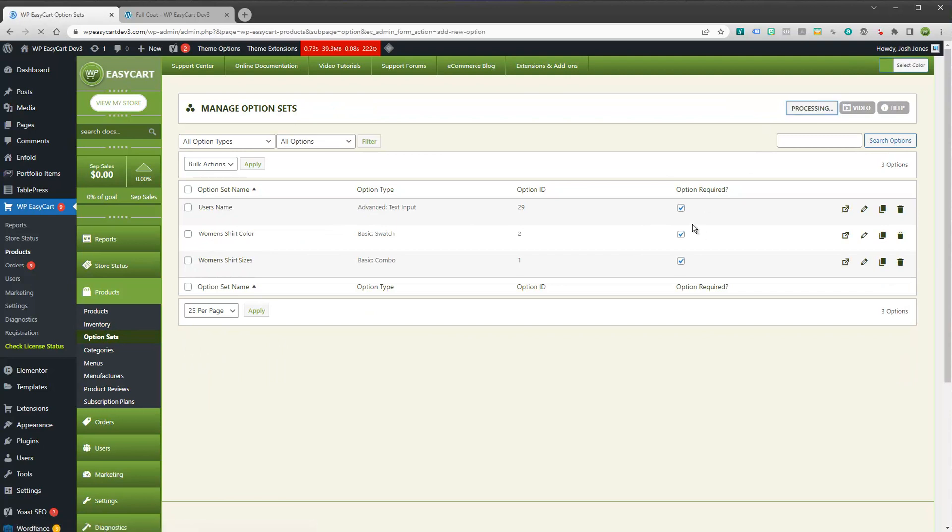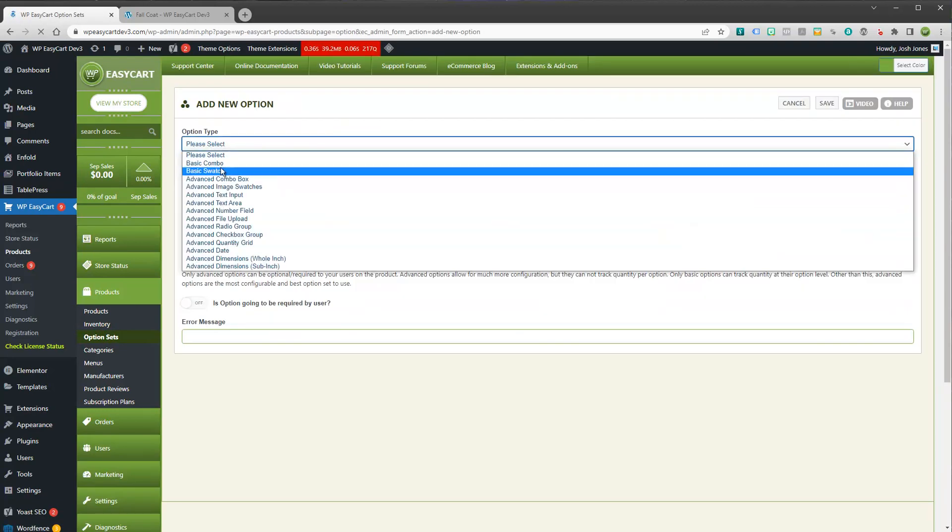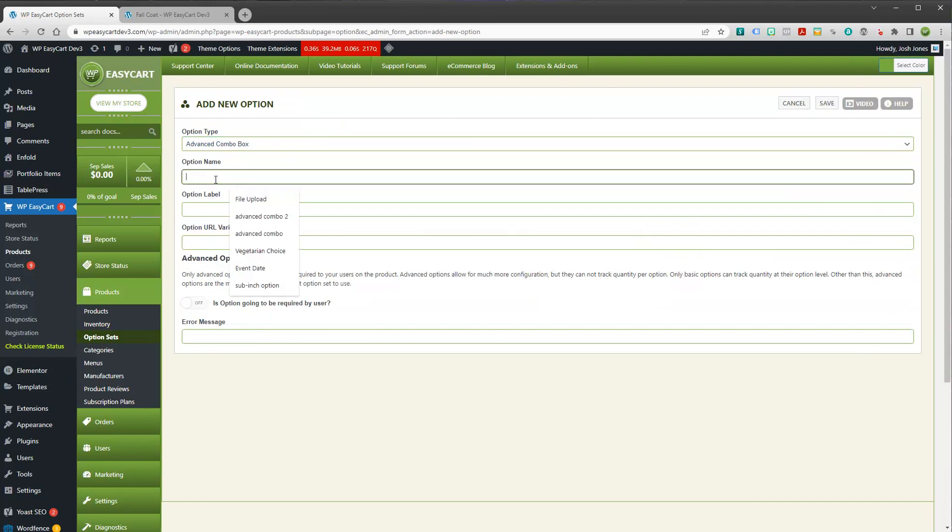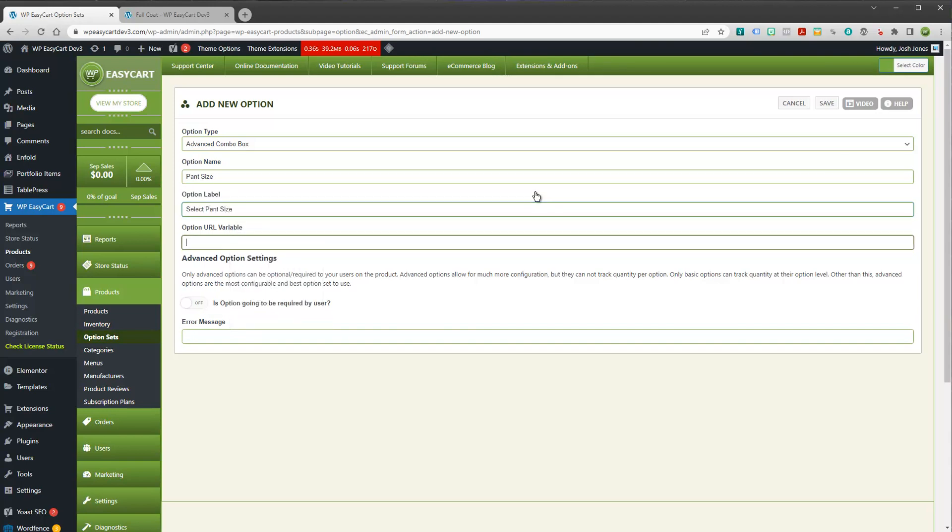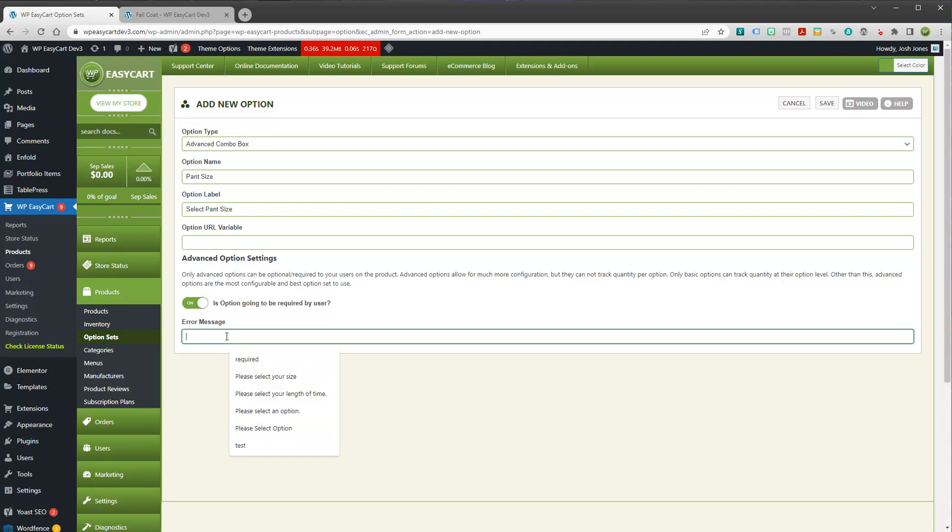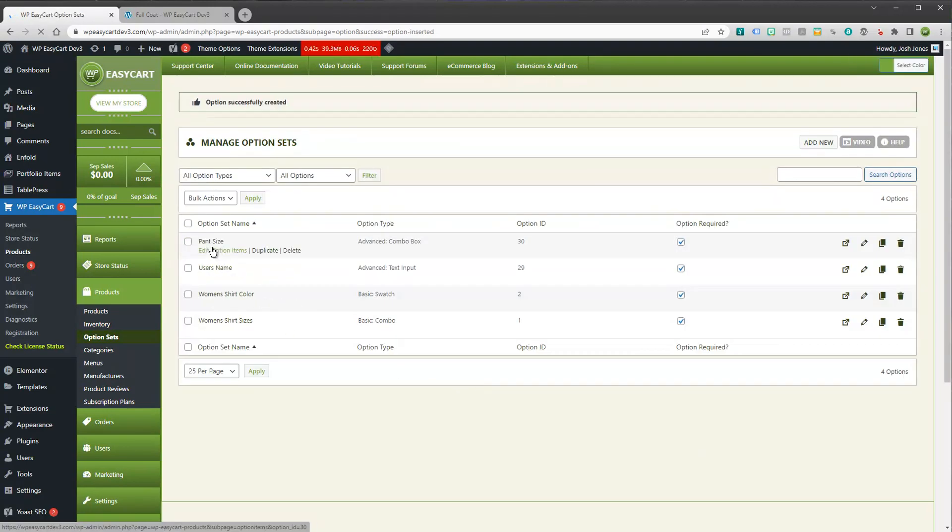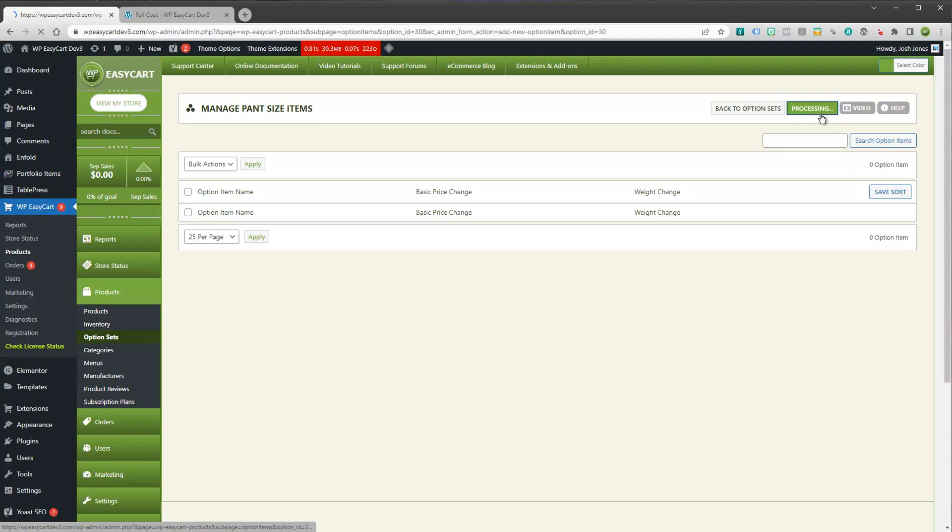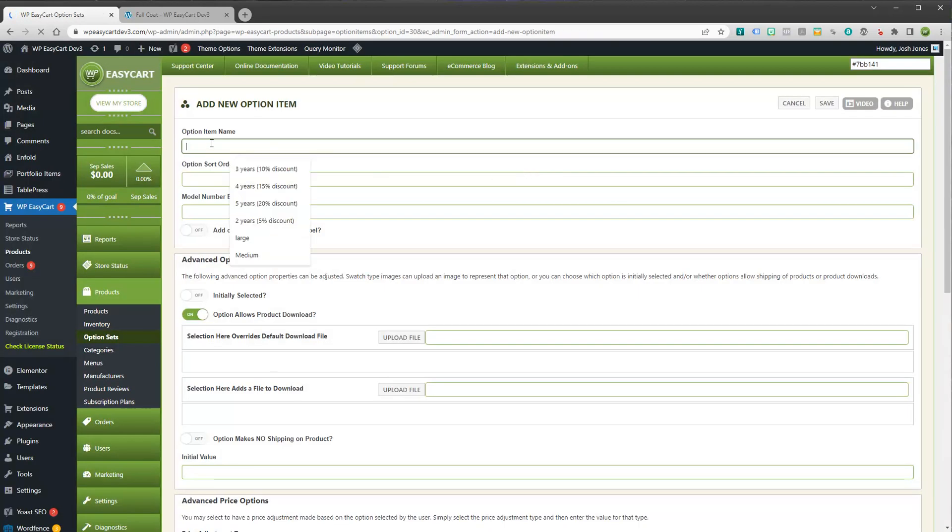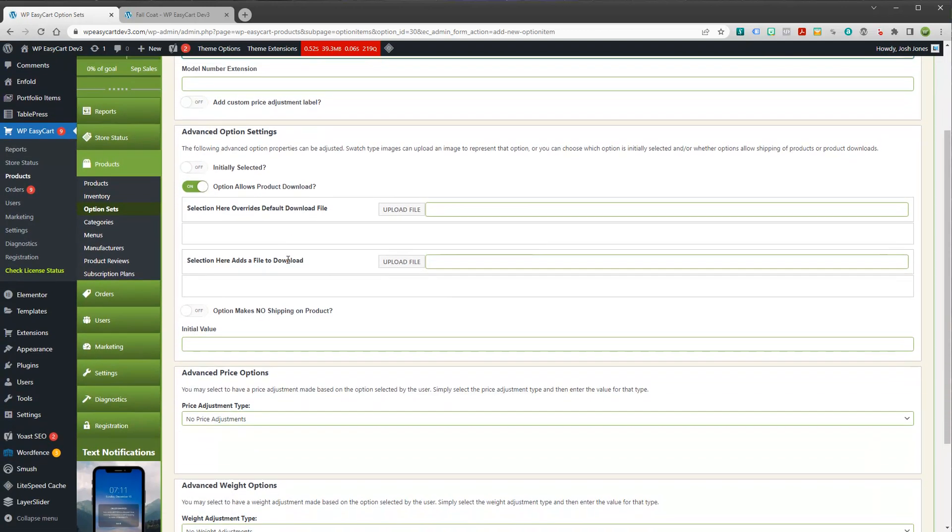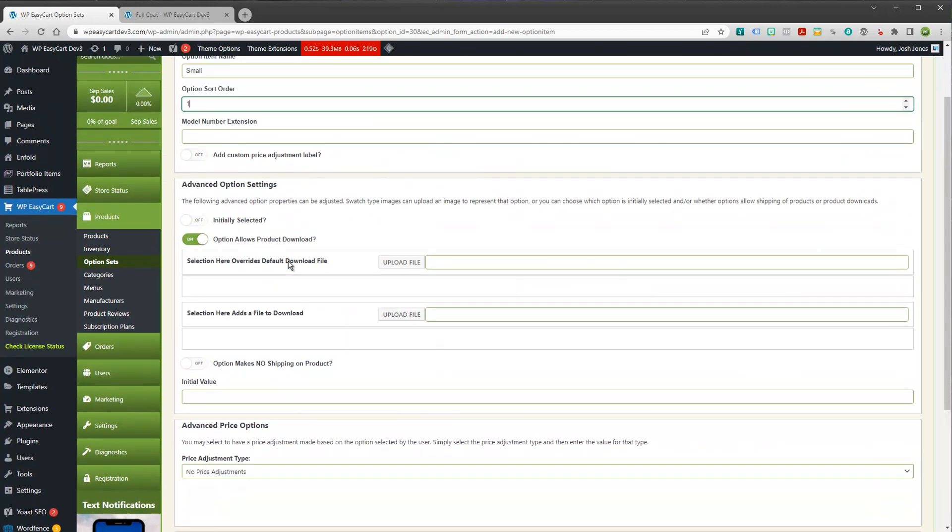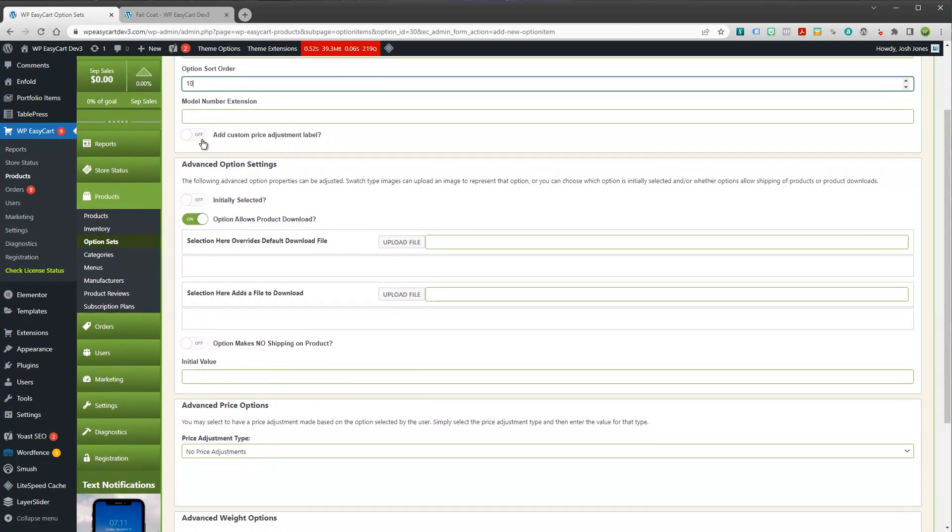So let's jump back here to option sets and take a look at an advanced one. So let's say I'm going to add an option this way. I'm going to create something. And let's just create an advanced combo box. And let's say this is the pant size. And is it required? Sure, we'll make it required. And once you create the option, then you can come into the option items. And this is where you'll create new actual option items underneath this. So maybe I'll have small. And this will be the first item in the list.